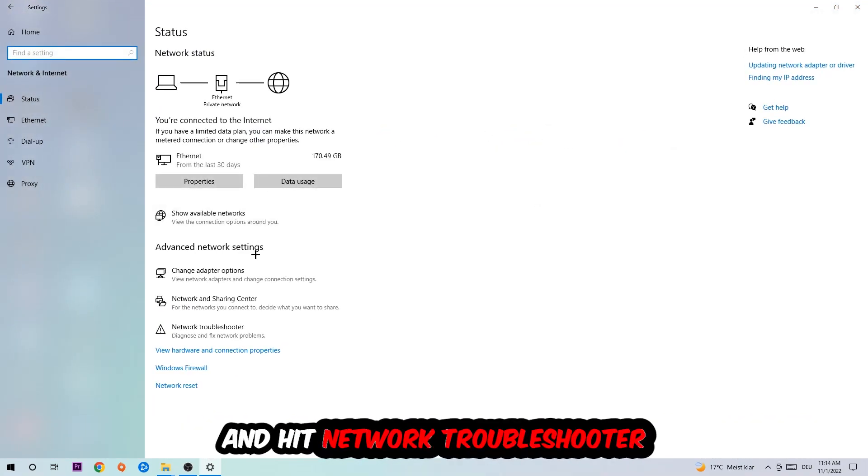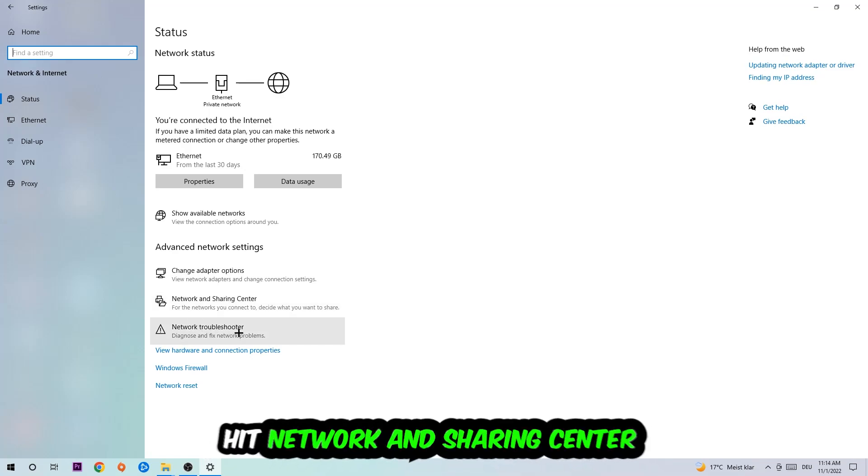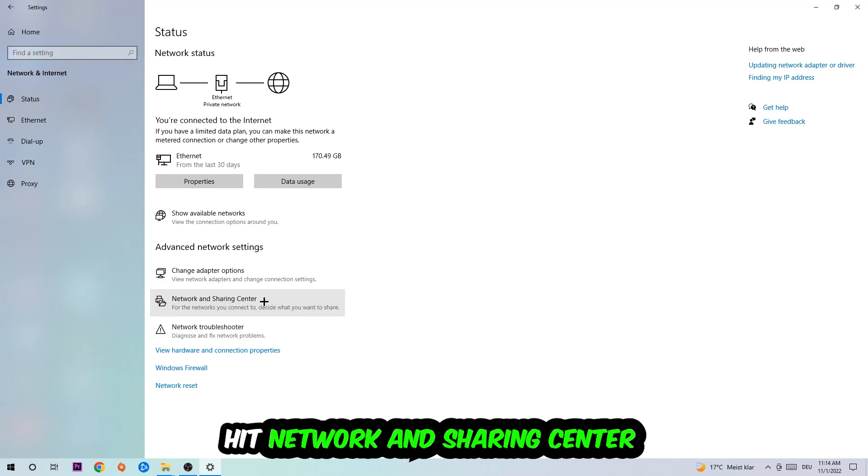Go down to Network Troubleshooter. You're going to use Windows to find any kind of issue you currently have. Afterwards, I want you to click Network and Sharing Center.